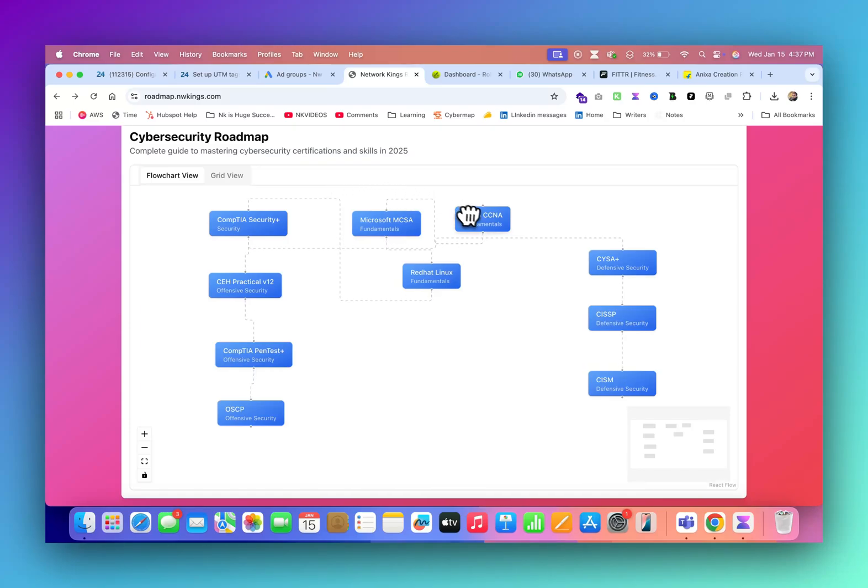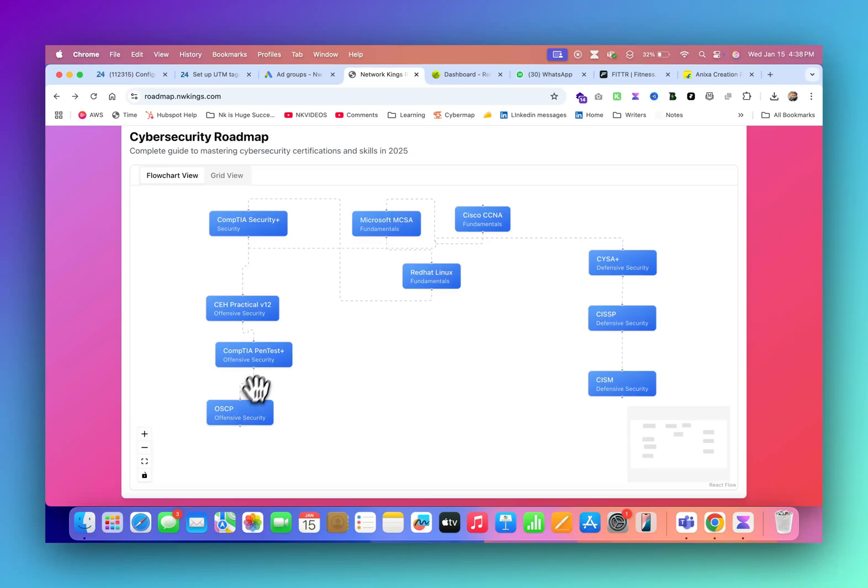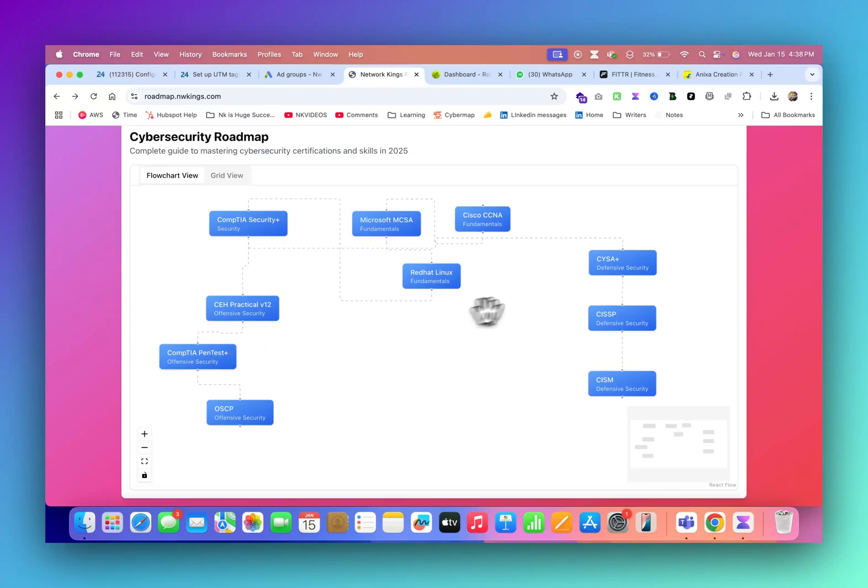If you are not good at networking and you're directly starting cyber security, maybe at some point you feel like yes, I wanted to learn a few things. That's the thing.